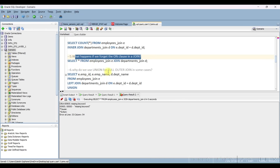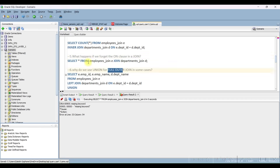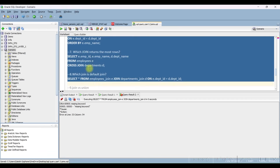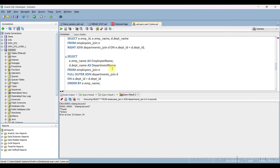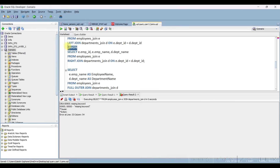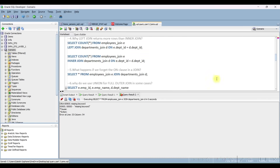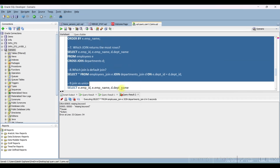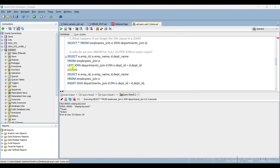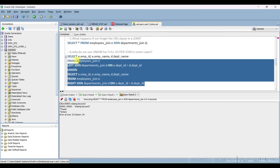Next question: why do we use UNION for full outer join in some cases? Some databases like MySQL do not support full outer join, so we use UNION instead. You can achieve a full outer join by taking the left join query, then the right join query, and combining them with UNION. Let me show you the result.